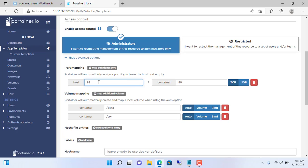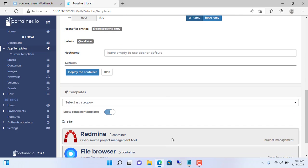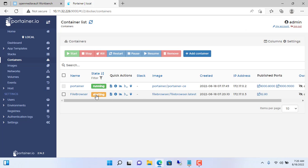I set the port to 82 — make sure it doesn't match any port you're already using. Set the host to /srv. With volume mapping, you configure as I am configuring to be able to access the data hard drives of the NAS server. Deploy the container and wait a while for the new container to start.